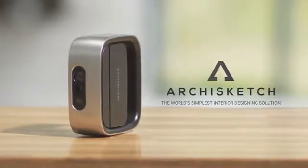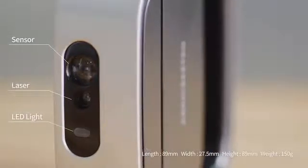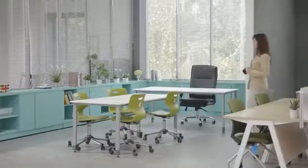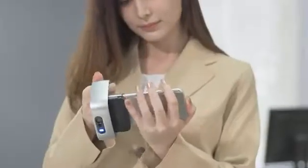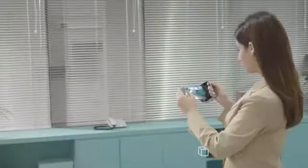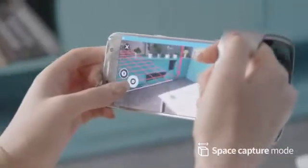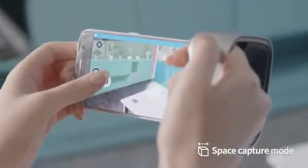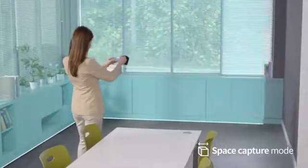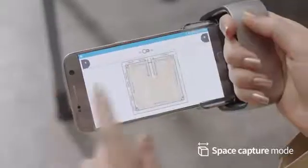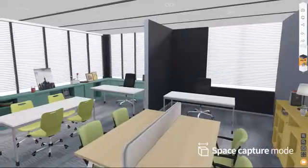ArcaSketch — a new way to digitally design a room using your smartphone. To use ArcaSketch, attach the ArcaSketch device to your smartphone and mark each corner of the room with the laser to measure the distance. Then ArcaSketch will create a 3D model of your room.